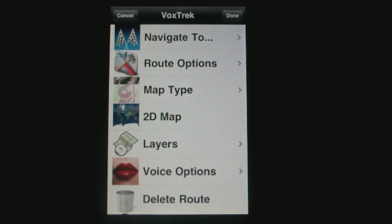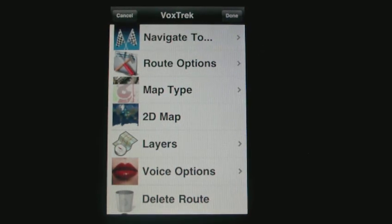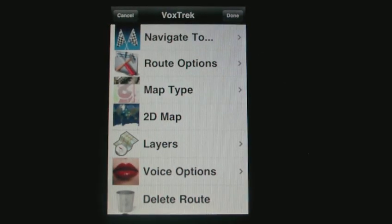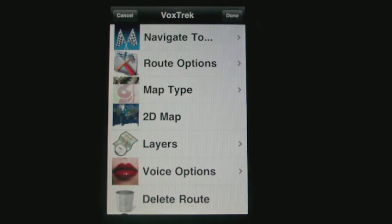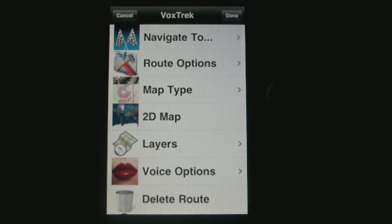Here you see the new menu where you can see the navigate to option or route options. You can select different map types.